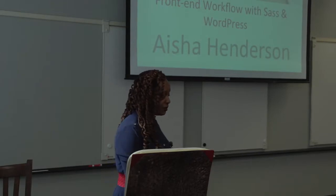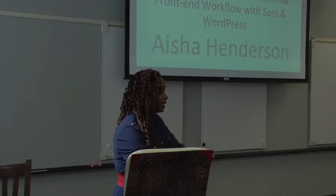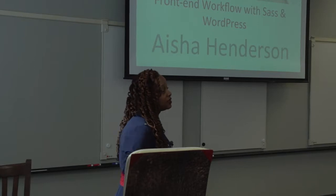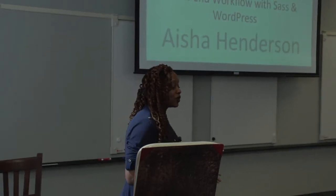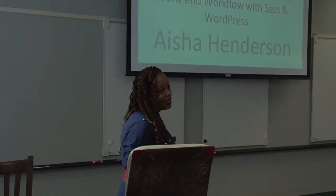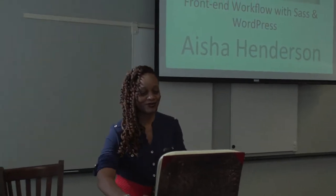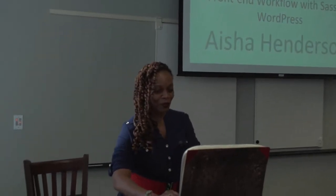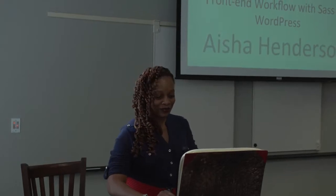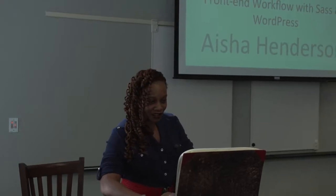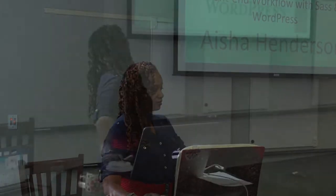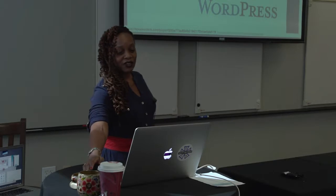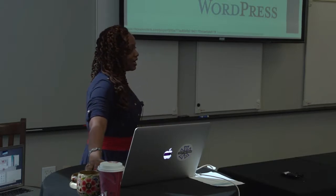One of the things that I do is make sure that I dedicate the weekends to my family and try to work strictly Monday through Friday. Sometimes that's hard. All right. So let's see here. Sassy CSS and WordPress. That's what we're going to talk about today.